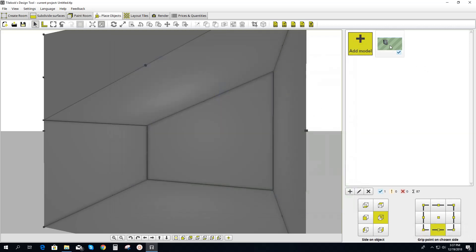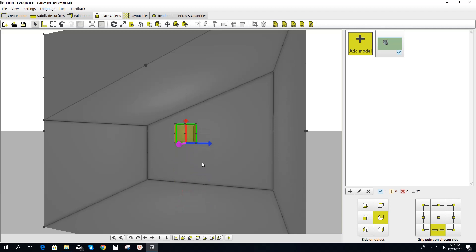Download that into our project. There it is — we drag and drop it in. And there we go. Now we have to align it to the sloped ceiling.